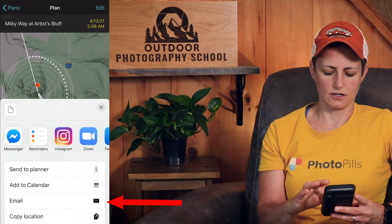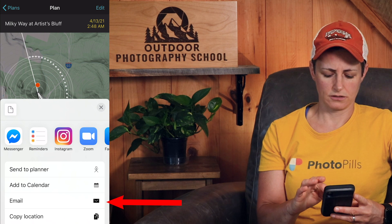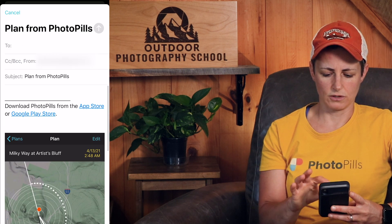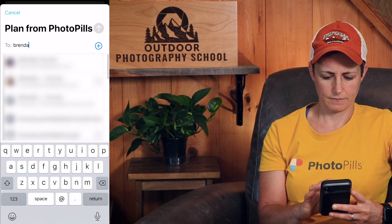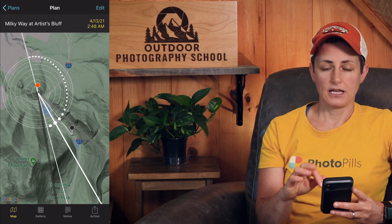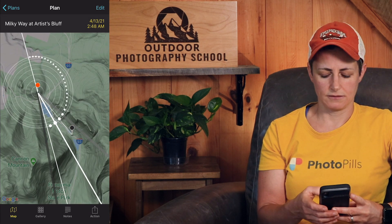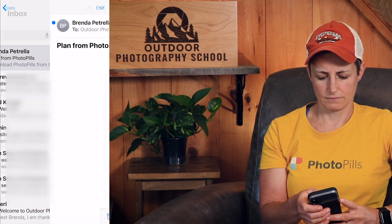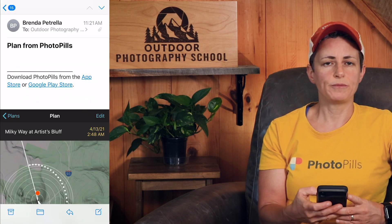You'll see from the list here that Email is an option, so I'm going to click on Email and I'm just going to email it to myself. Now it should pop up in my inbox.